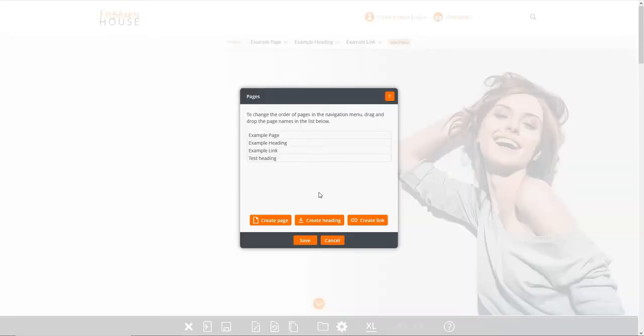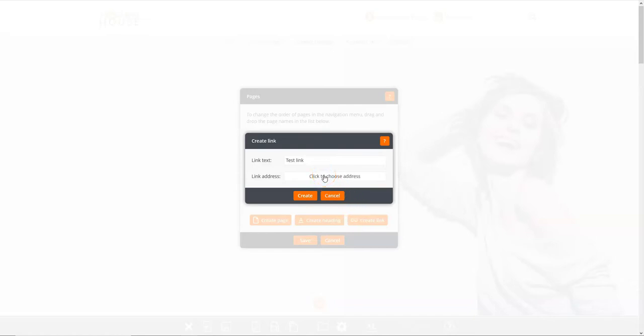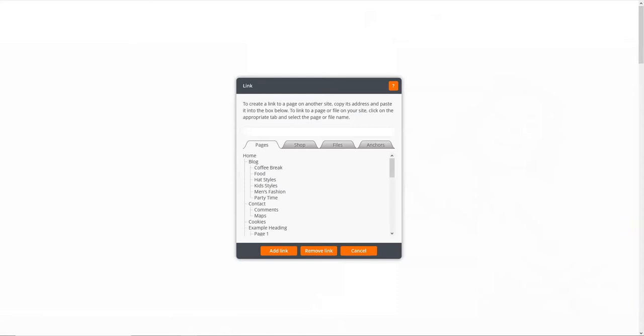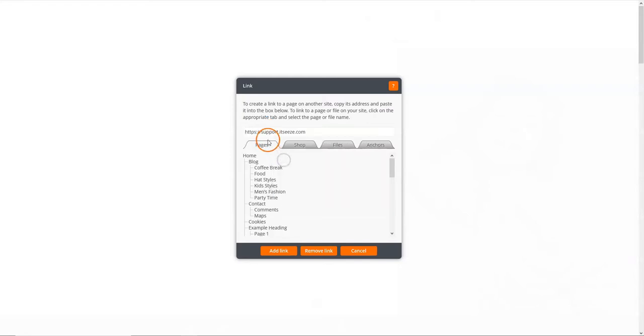To create a new link, click on the create link button. First, enter the link text. Next, click the link address field to enter the address for the link. To link the text to an external website, simply copy and paste its web address into the text field at the top, making sure the address starts with https colon forward slash slash.